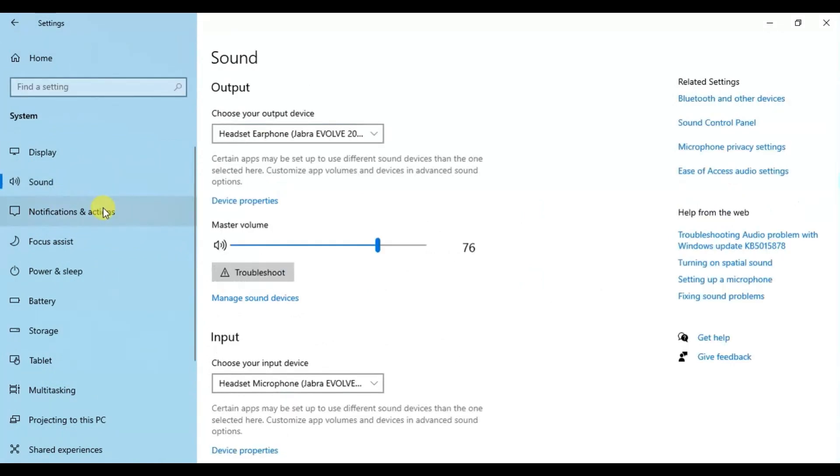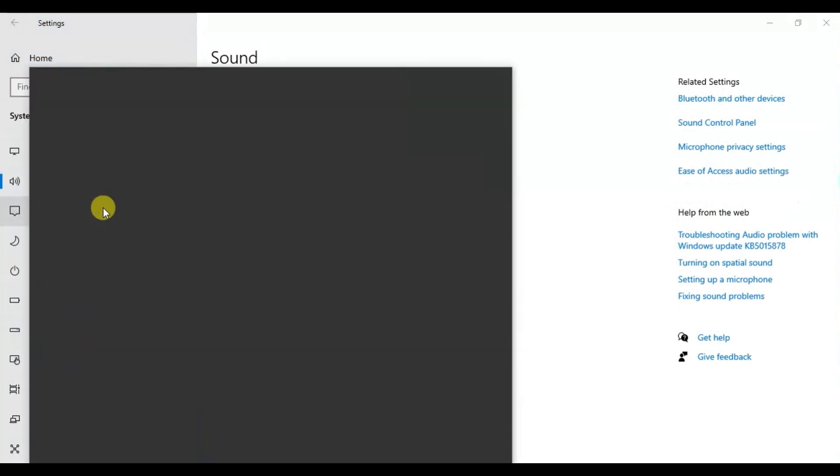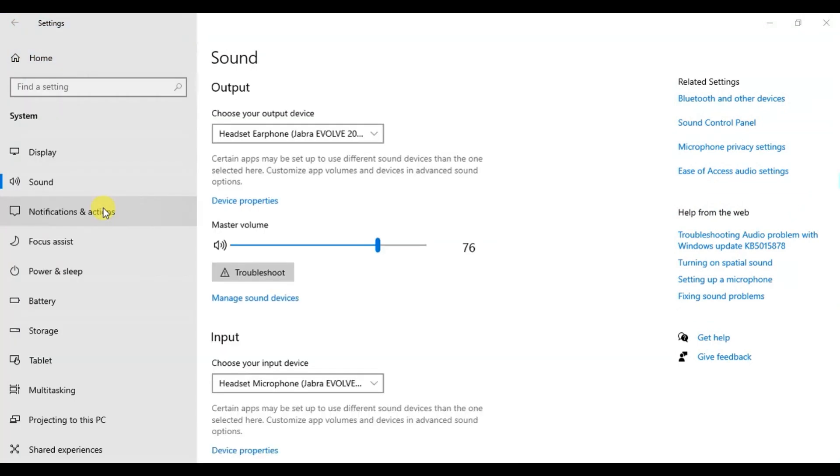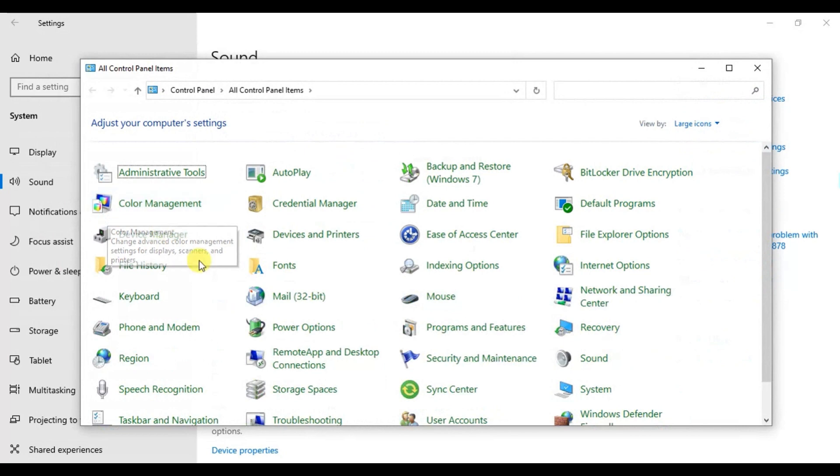The control panel is familiar to the majority of individuals. We have some of your key Windows features right there.